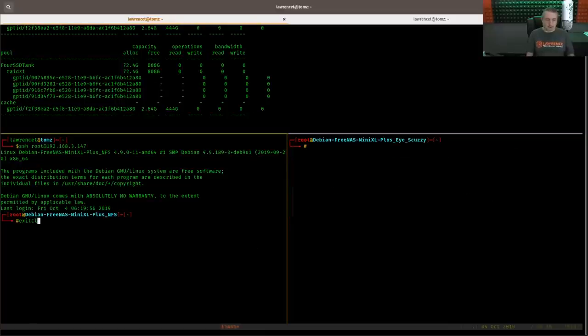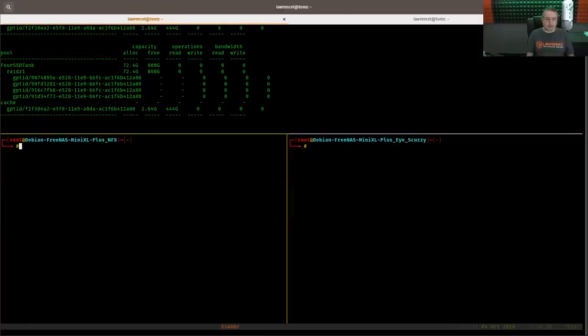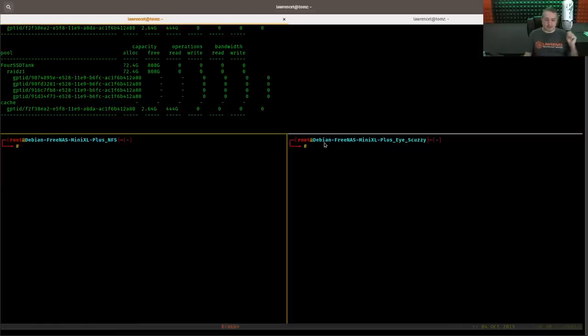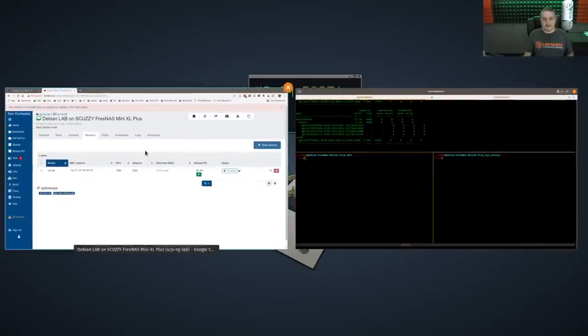Okay, both of these are logged in as ready. And to make things as clear as possible when I'm doing these demonstrations, this one says Debian FreeNAS Mini XL Plus NFS. This one says Debian FreeNAS Mini XL Plus iSCSI.